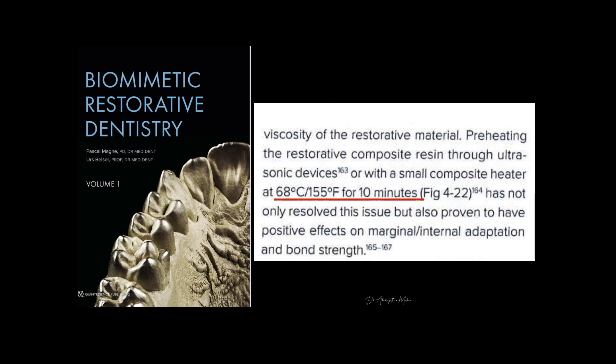This is the recent edition of Biomimetic Restoration Institute textbook by Dr. Pascal Magne. This is the warming protocol that they recommend, which is around 70 degrees, like 68 degrees for 10 minutes.